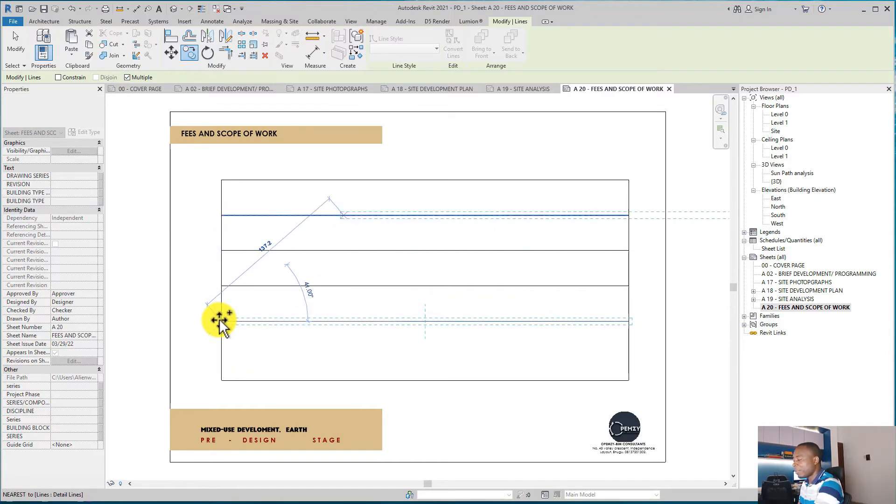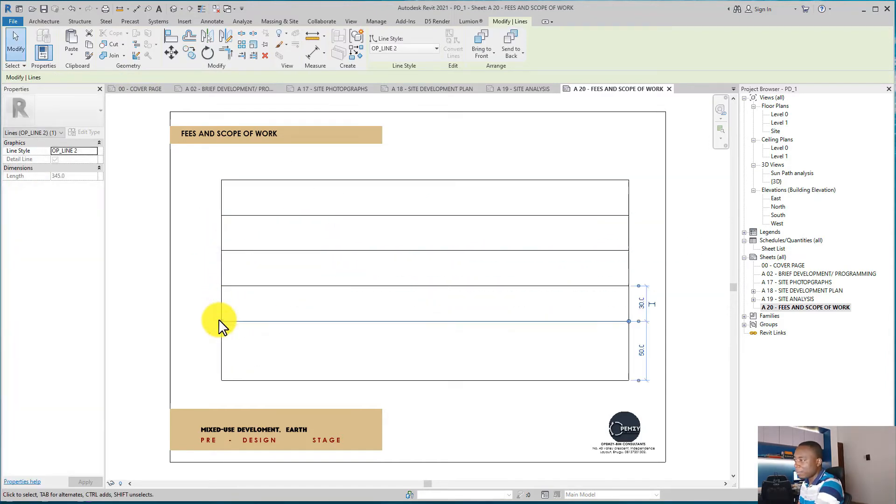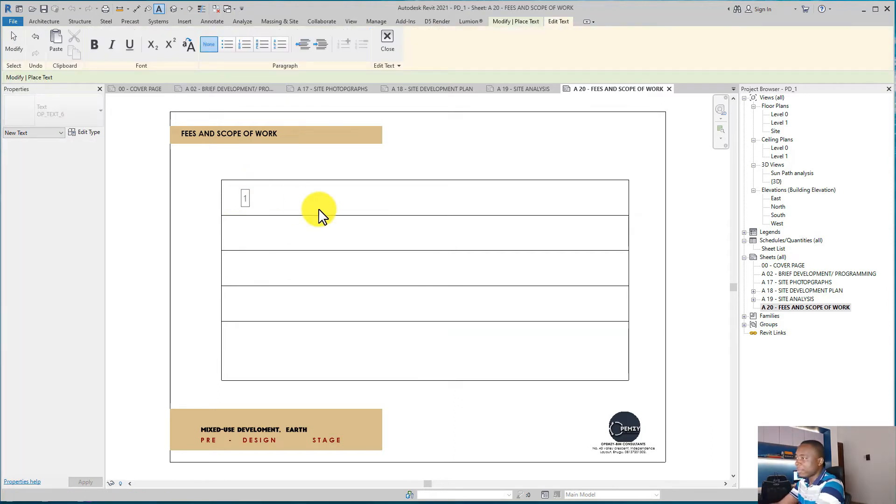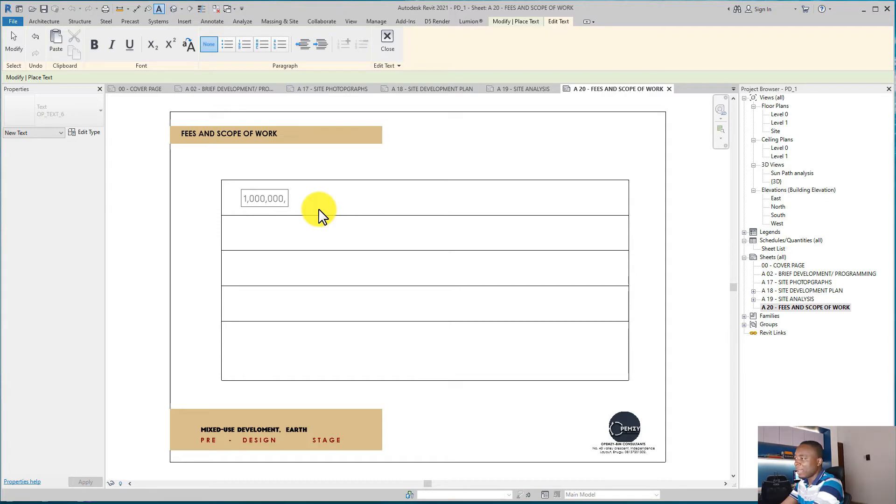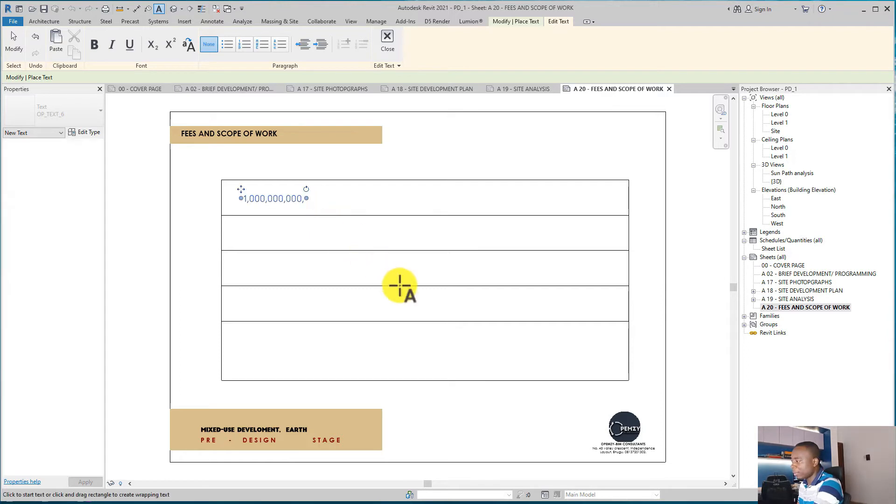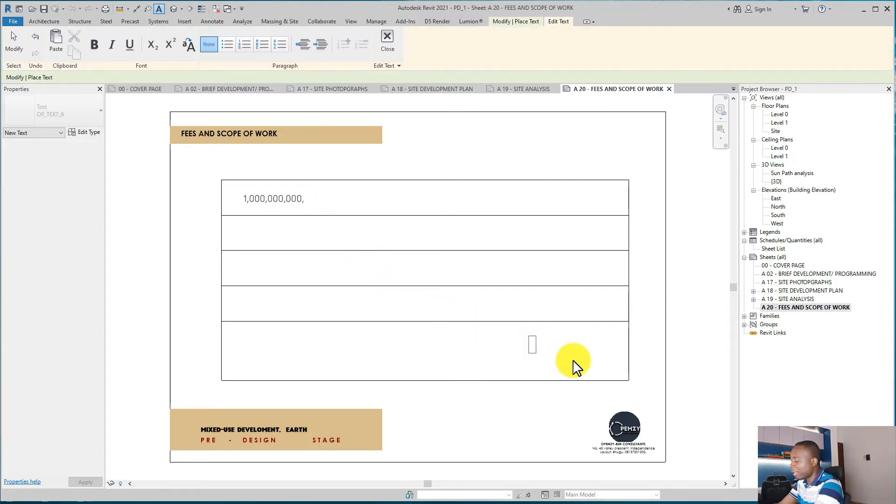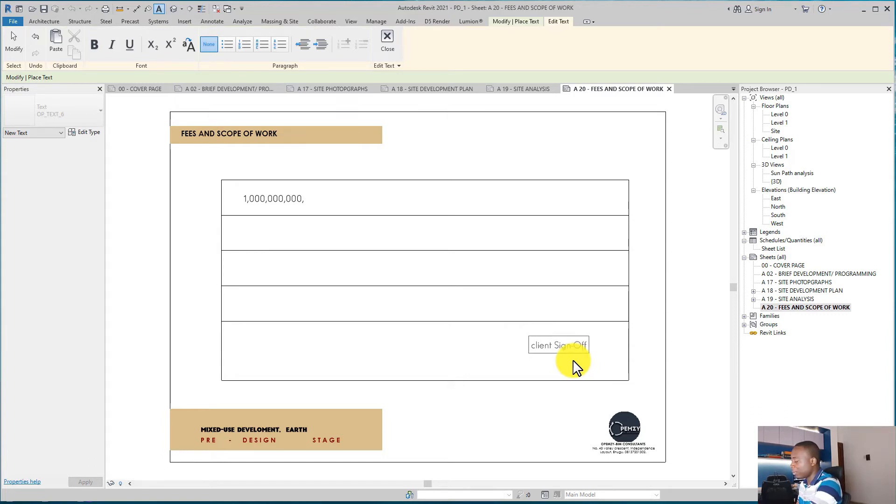and then use Text to fill in the details and the costs. Once you do that, you can have a space for the clients to sign off if you want. You can come here and say Client Sign-Off. That's very good for the design stage so that you are sure that this client has engaged you,